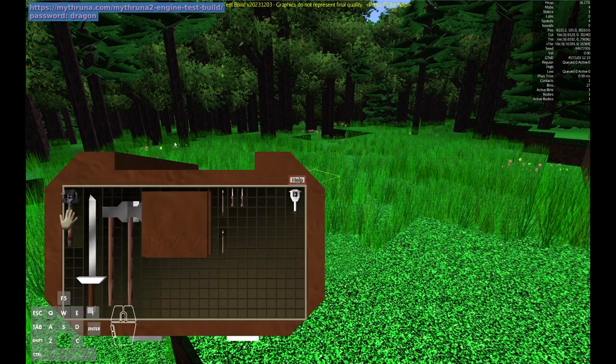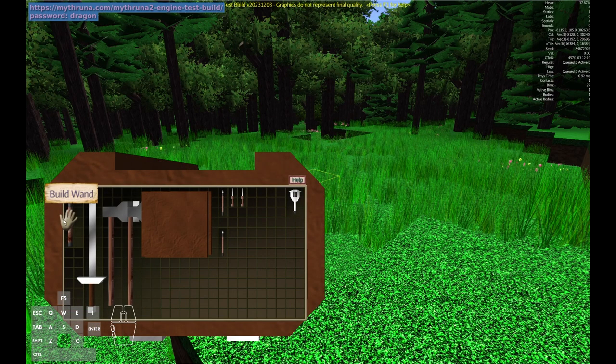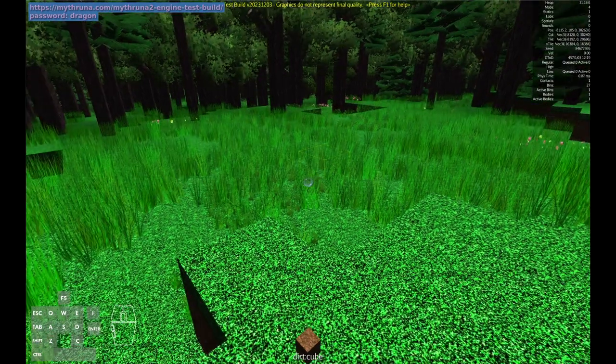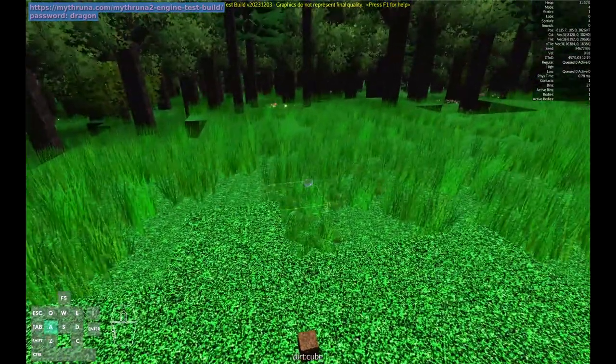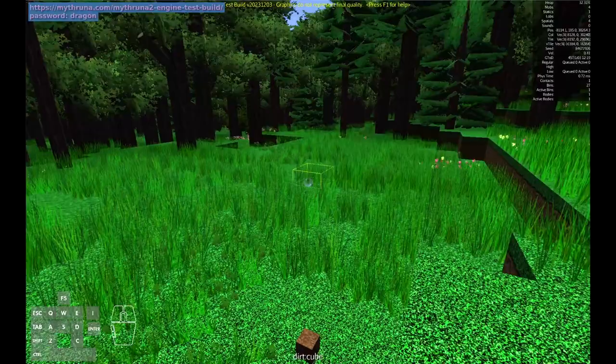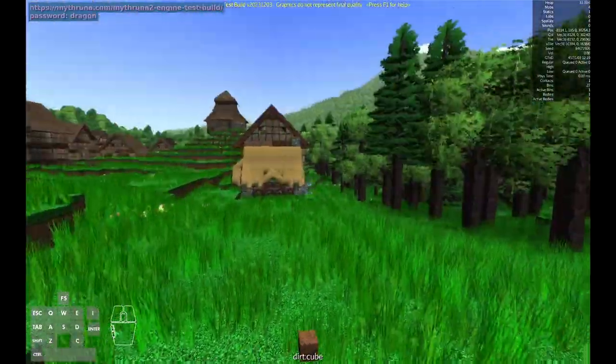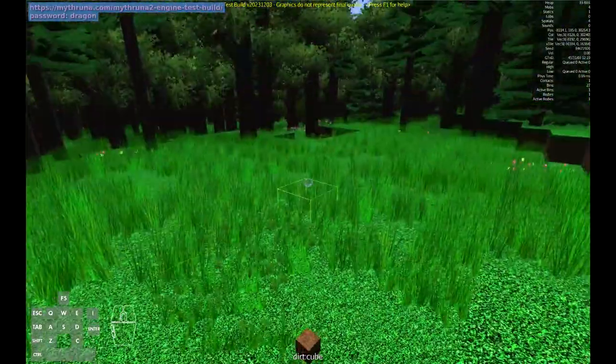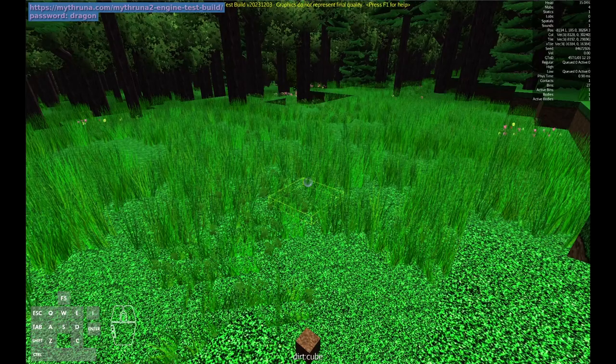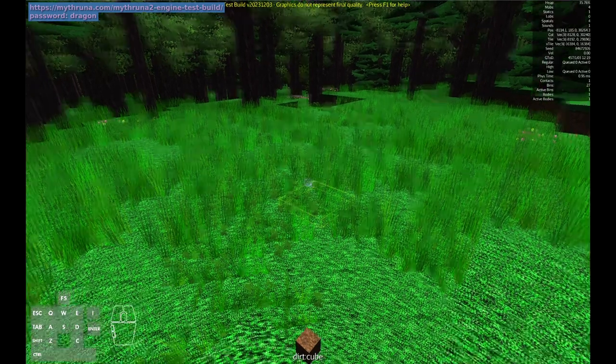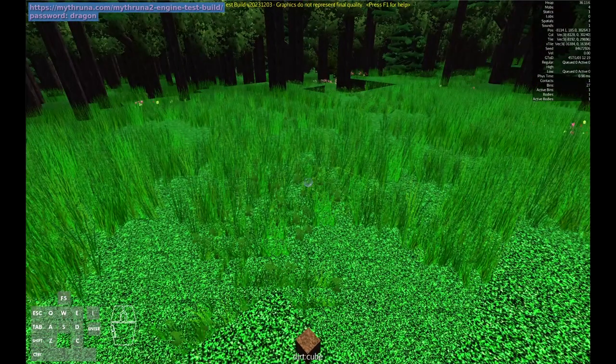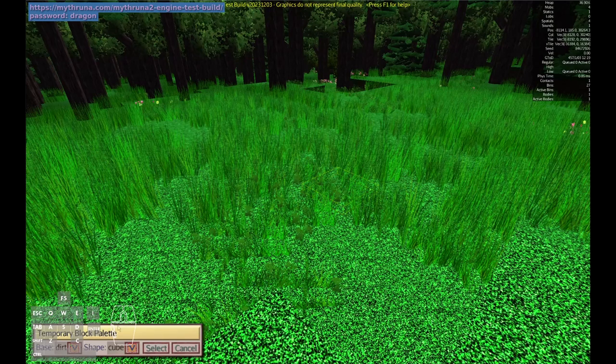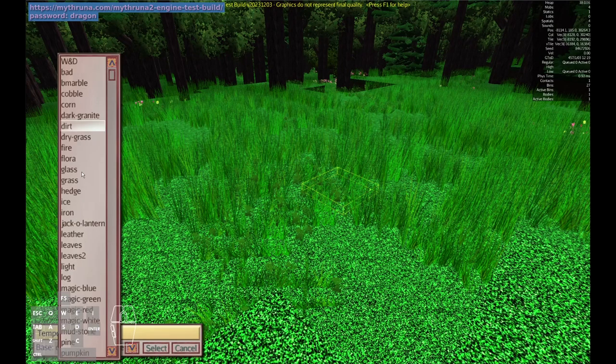If you open your inventory, make sure you have the build wand selected. I've got that equipped right now and today I think we're going to make just one of those thatched roof cottages that you see around. To select a new block type you hit E to open up the temporary block palette and you can select different types of things.